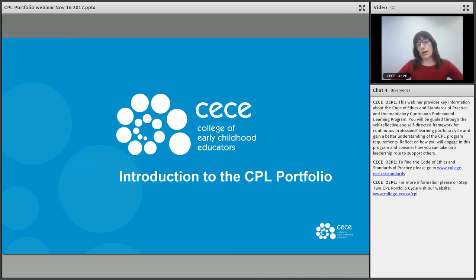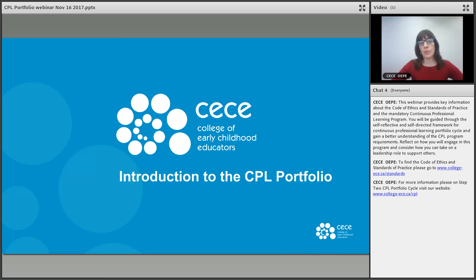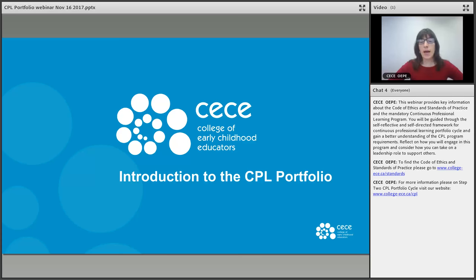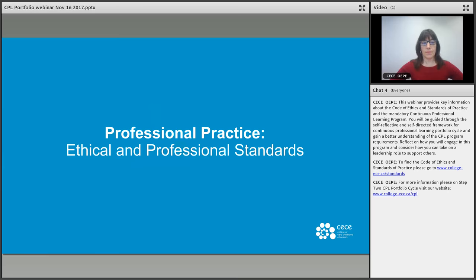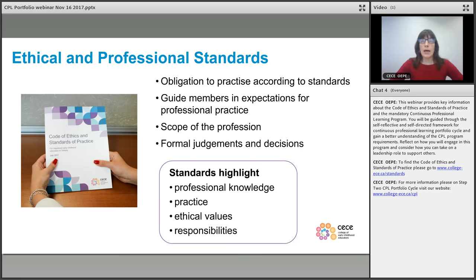The presentation will include a brief overview of the updated code of ethics and standards of practice, and then we'll move into the CPL program and in particular focus on the portfolio cycle. To the right of your screen you can see we've provided a direct link to the code of ethics and standards of practice, as well as a direct link to the CPL page where you can find many of the resources and diagrams that I'm going to share with you today.